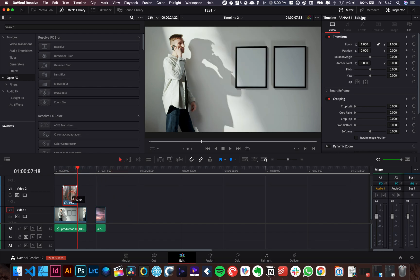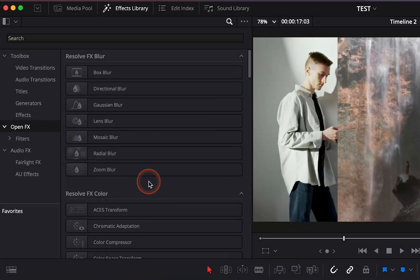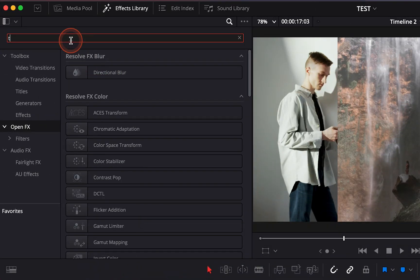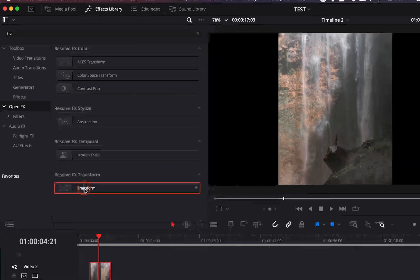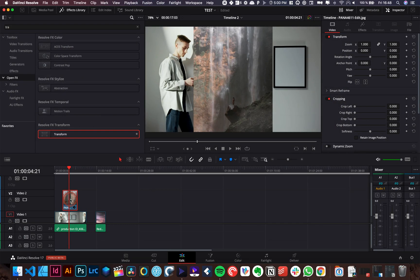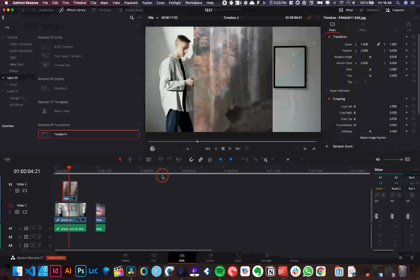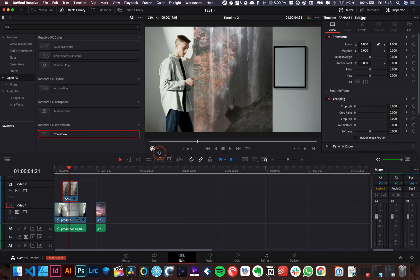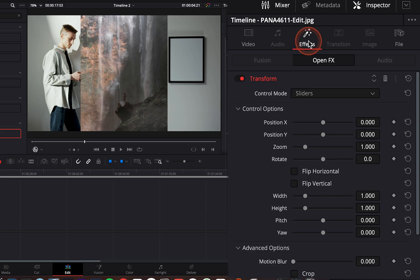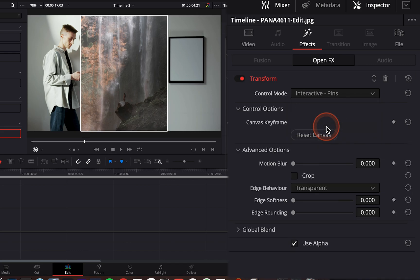I'm going to start with overlaying this picture. So I'm going to put the picture on top of my footage and here what I'm going to do is I'm going to look for the transform effect and I'm going to bring that over to my picture, put that on top of it and here make sure that you have selected open effects overlay so you actually see what you're doing.